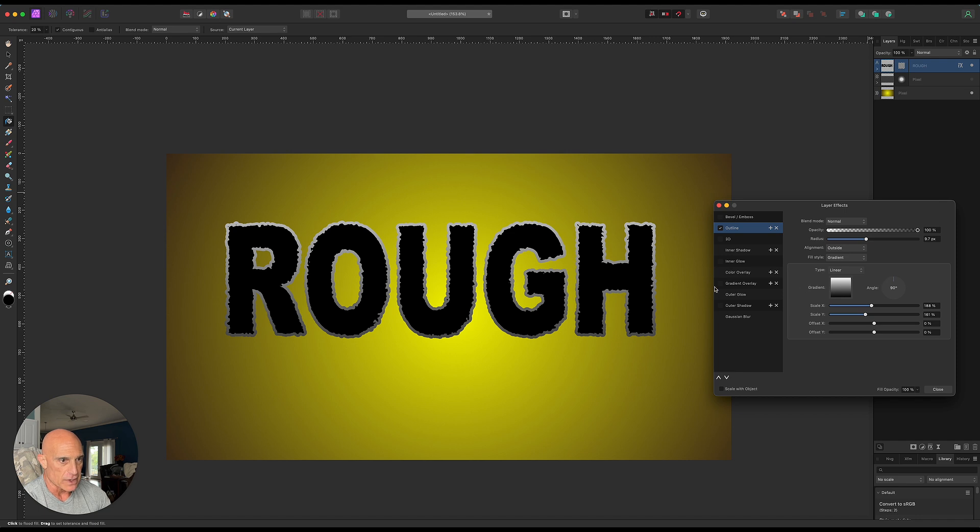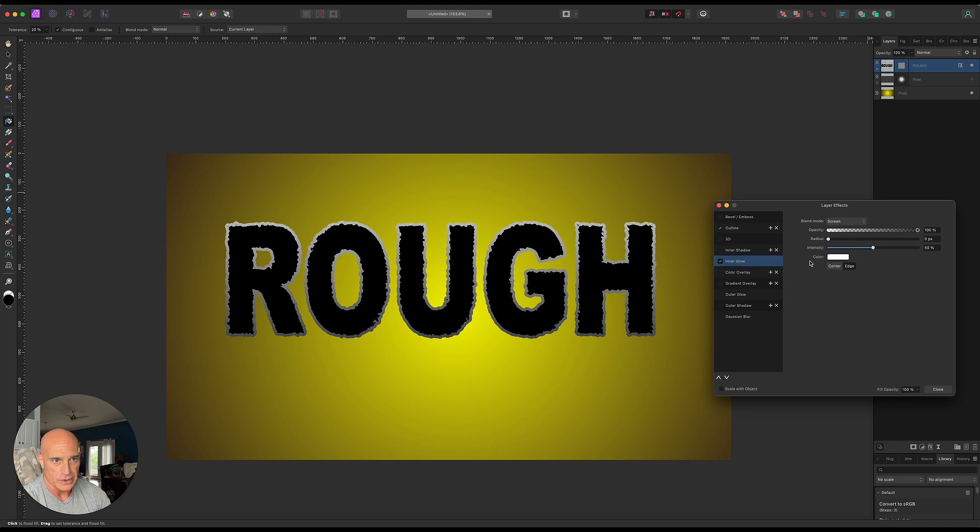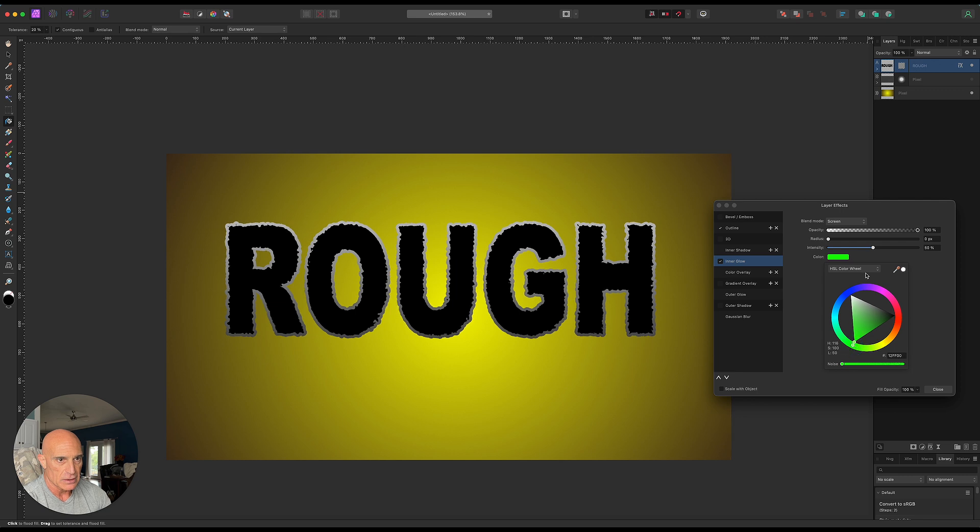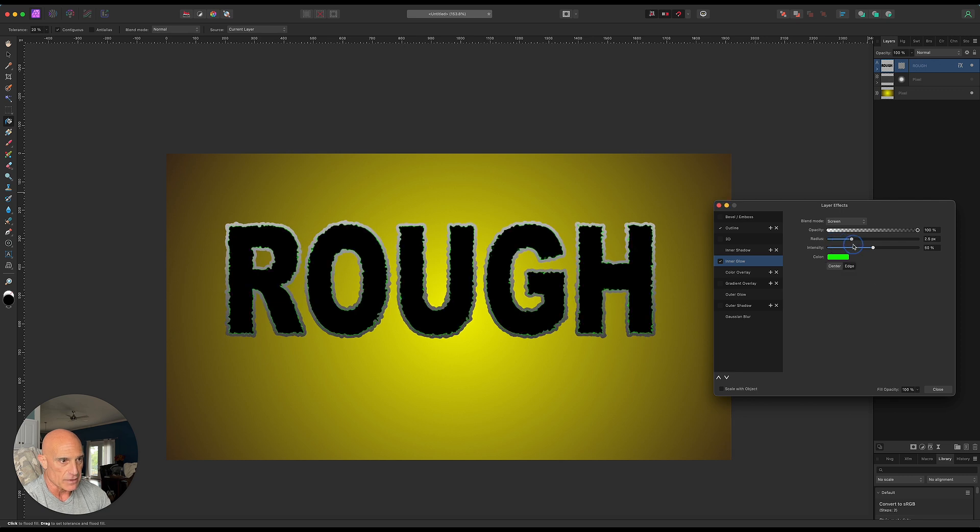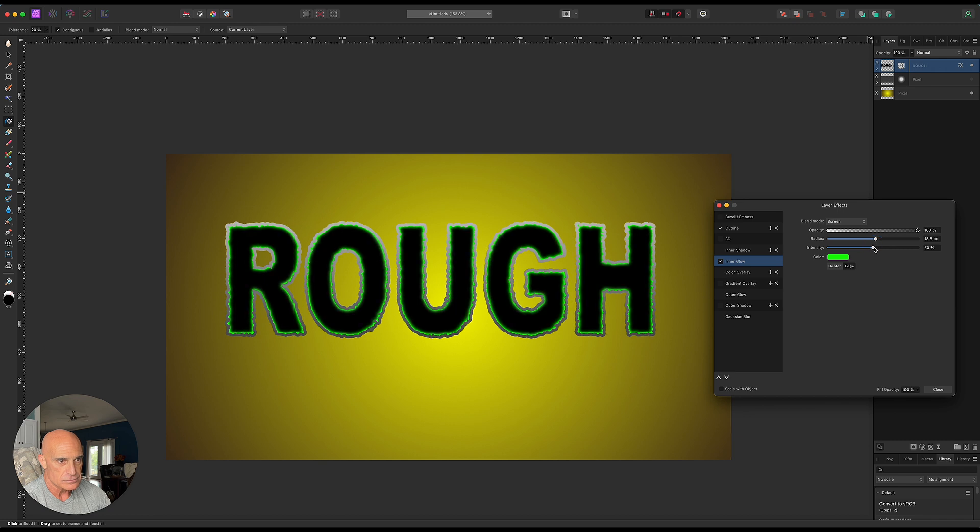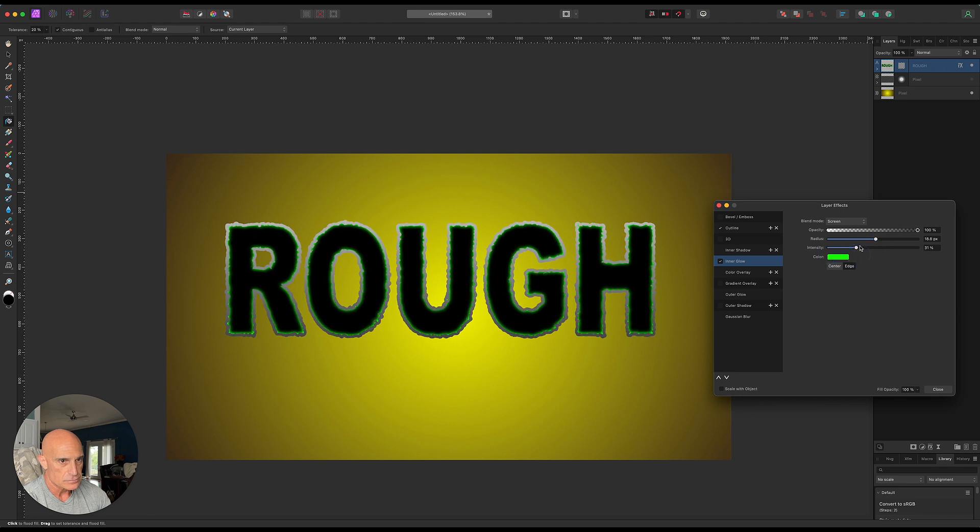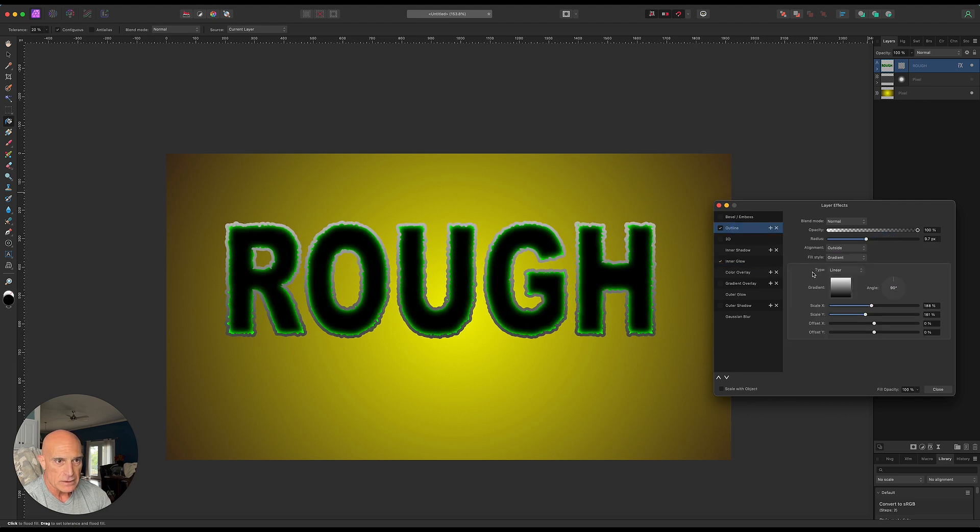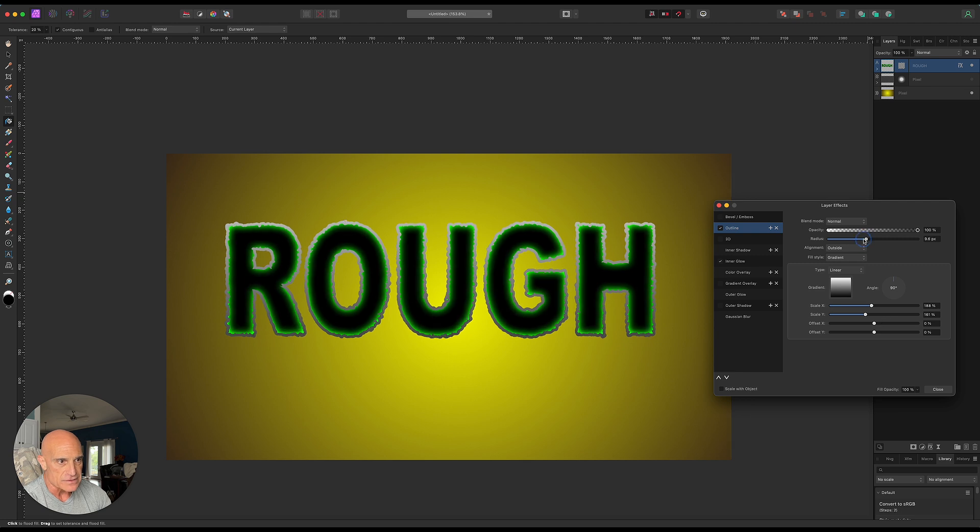That's one thing we can do there. If we want to add in like an inner glow, we can do that as well. Let me see if I can recreate kind of something what I did before, bring in some green. And we'll bring the radius up on that. I can come back to our outline and bring the radius down a little bit on that.